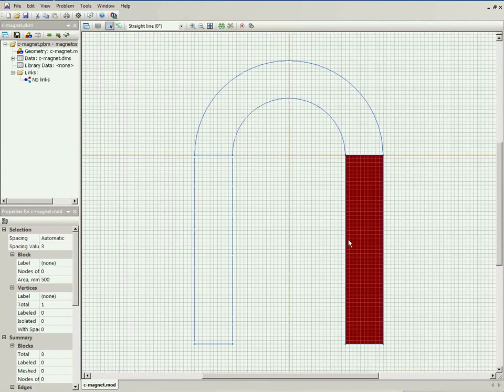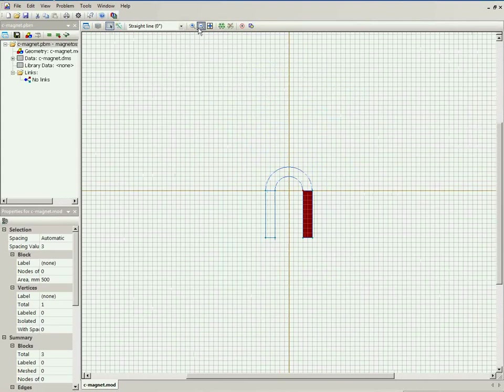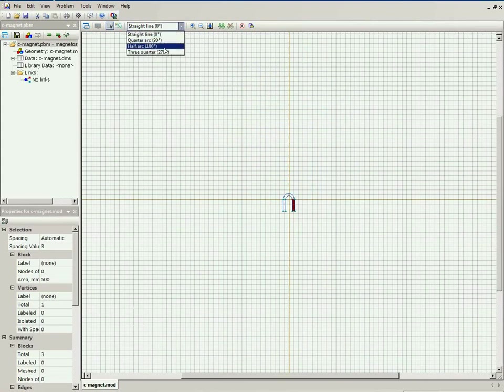Now this is the geometry of the C-magnet. And to calculate the magnetic field, I should add the air surrounding the magnet. So I zoom out and draw the boundary.